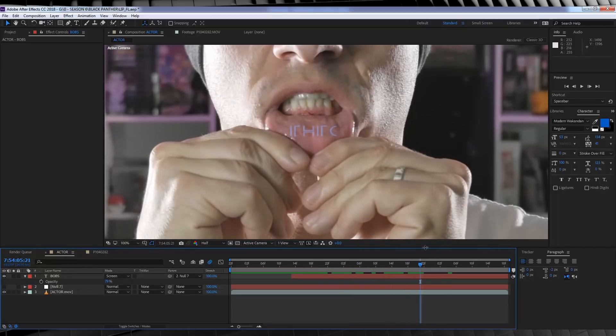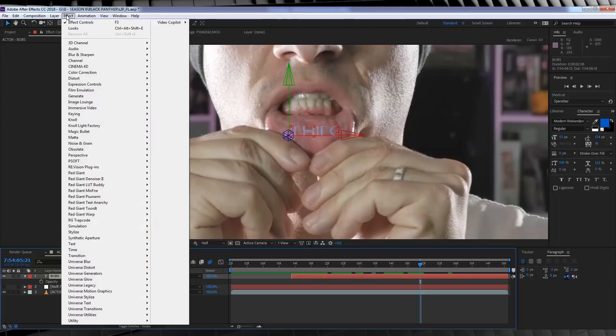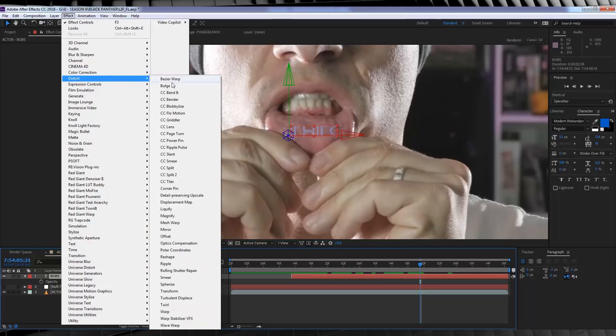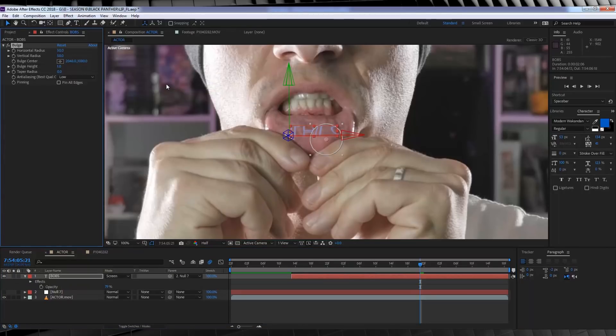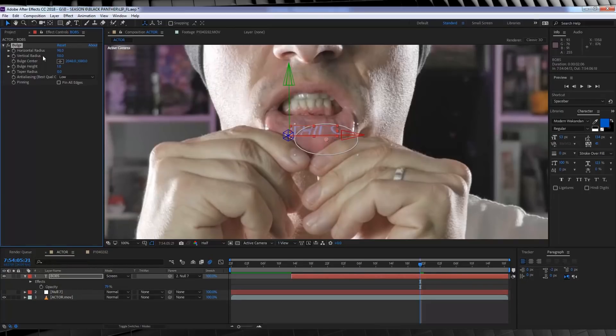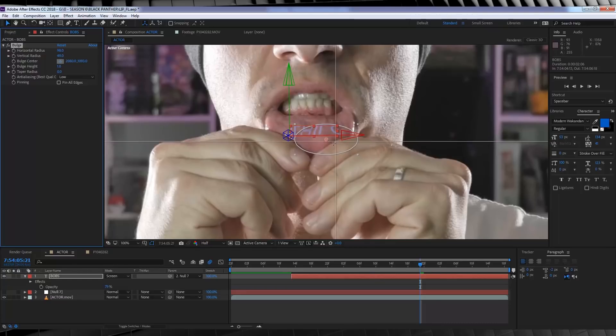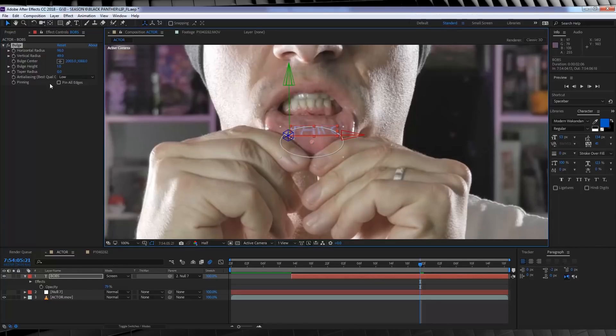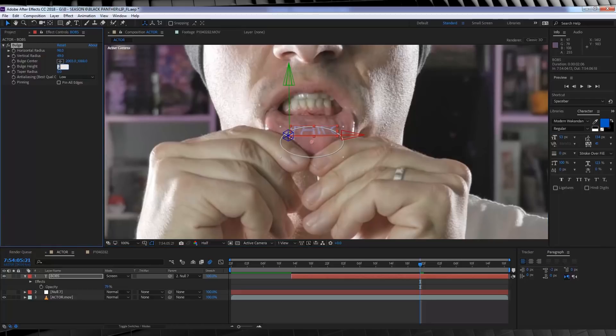From there I want to distort this a little since it's a tattoo on my lip. So I'm going to head to Effect, Distort, and add a Bulge. Firstly, I'll increase the horizontal radius to say 98, and then I'll set the vertical radius to 49. I'll then set the center point here to below the tattoo itself. And finally, just so it's a hell of a lot more subtle, I'm going to set the bulge height to around 0.4.